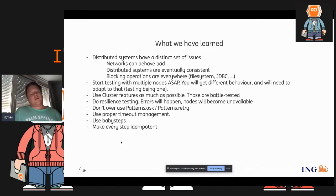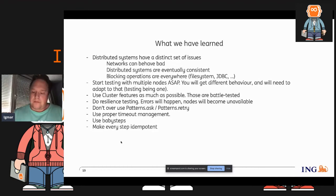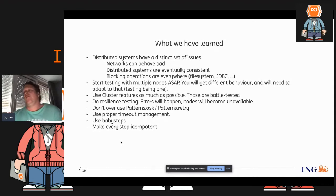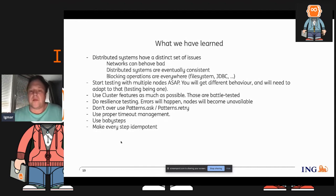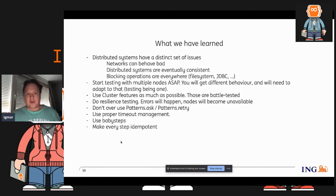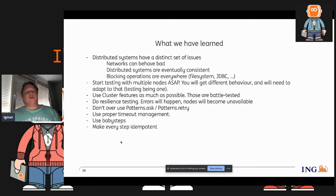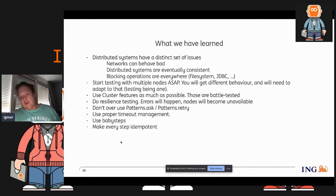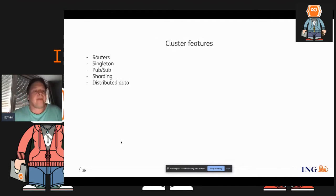Do proper timeout management. Things will fail — you need to make sure operations take an expected amount of time. Use baby steps; don't do big bang operations. If you need to do 200 actions, make sure you do 200 individual actions and not try to wrap them into one big one. And make every step idempotent — sometimes it's a bit of extra work, but it makes your error recovery and retry logic a lot easier. If you can do the same action four times without side effects, you can just retry it.